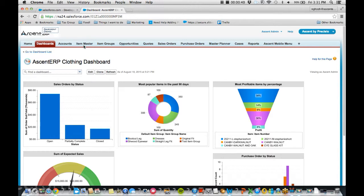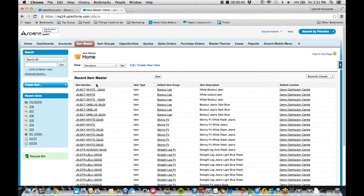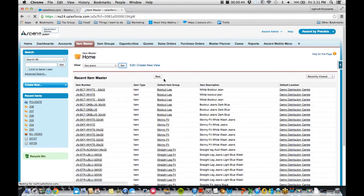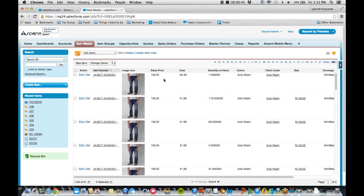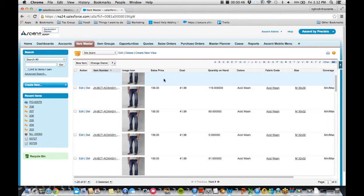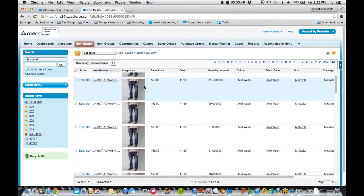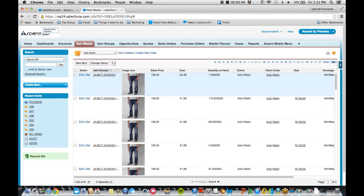But let's jump into the core of Ascent ERP, which is called the item master. In the item master, I'm able to build and shape my items to enhance my order management.